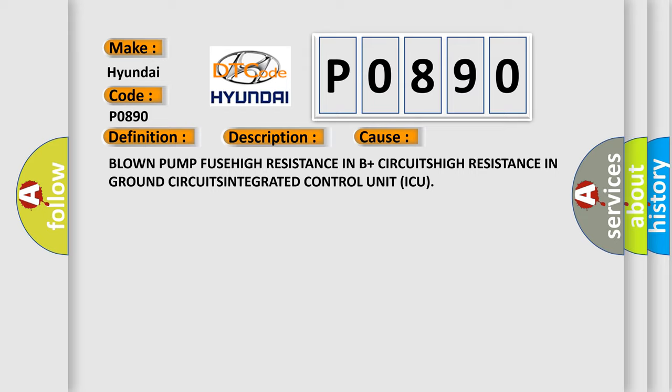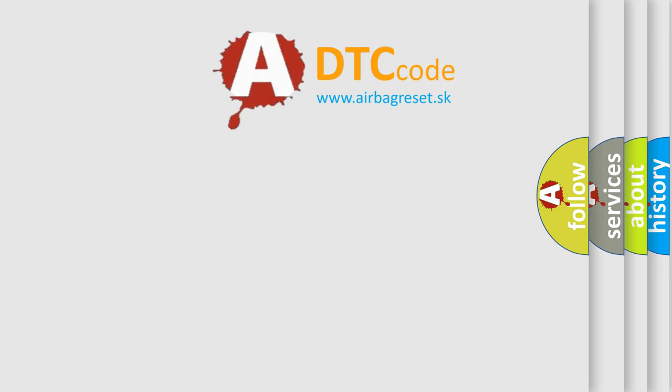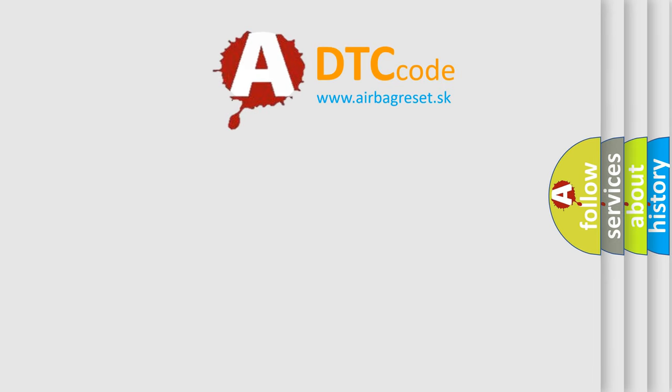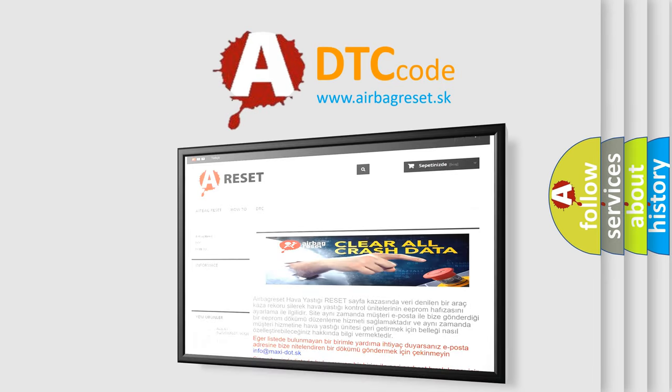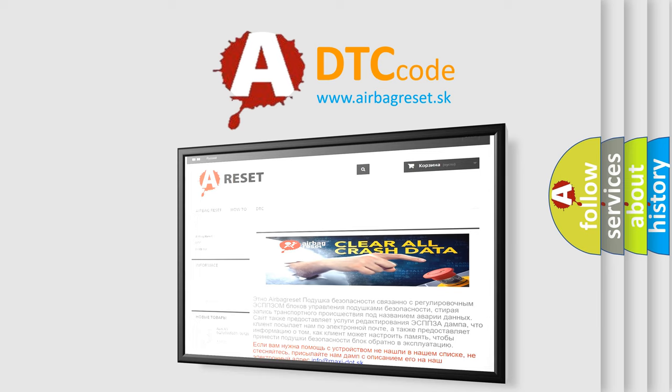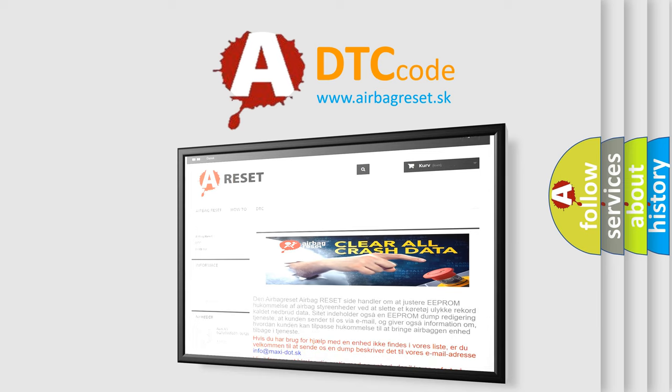The Airbag Reset website aims to provide information in 52 languages. Thank you for your attention and stay tuned for the next video.